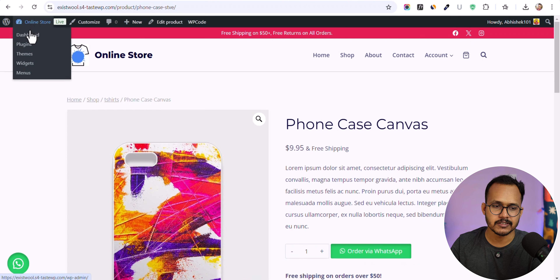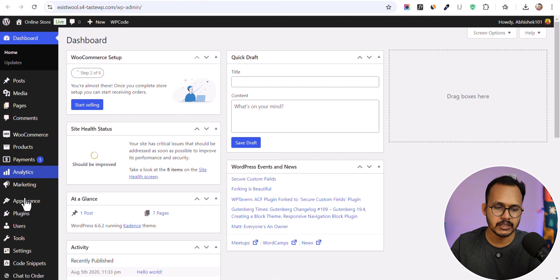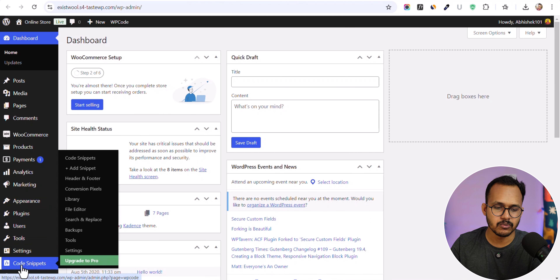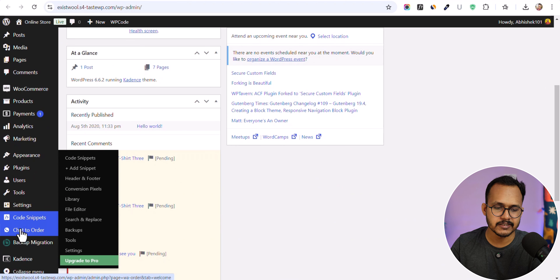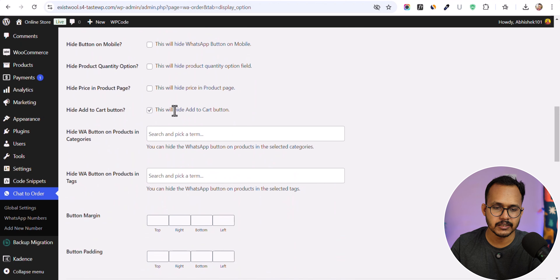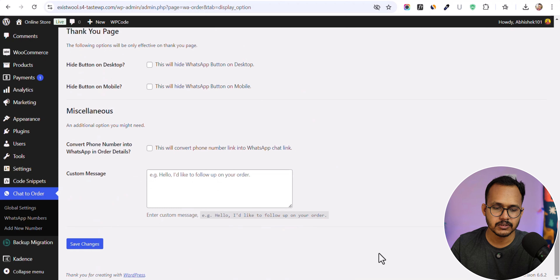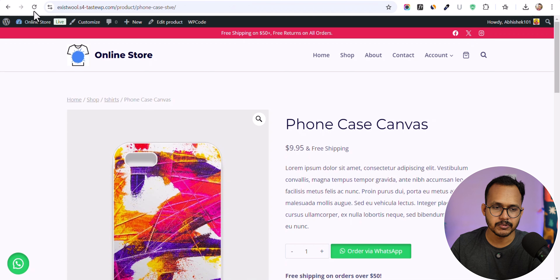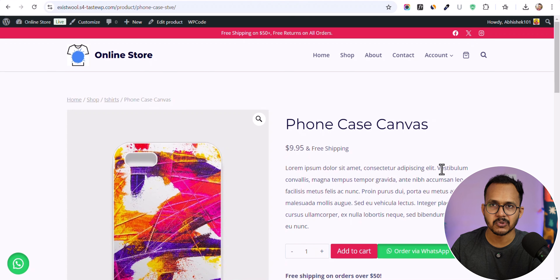Let me go to the dashboard and open the plugin settings. I'll scroll down, uncheck this option, and save the settings. Now let me refresh the page — and as you can see, you now have the 'Add to Cart' button as well.